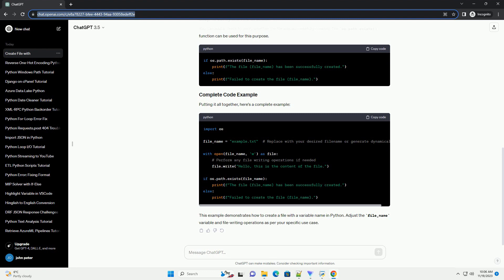Use the open function to create a new file with the specified name. The W mode indicates that the file will be opened for writing. If the file already exists, its contents will be truncated, otherwise, a new file will be created.